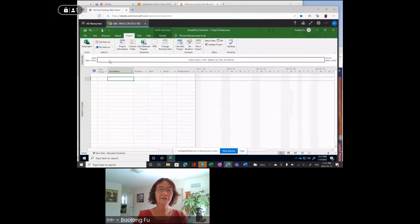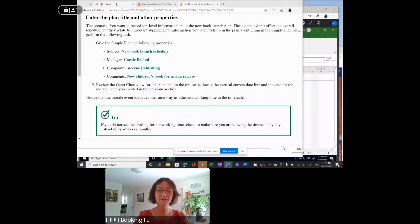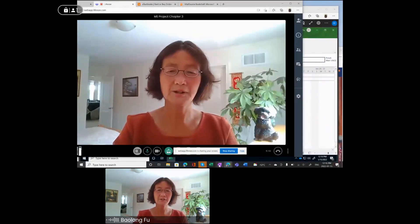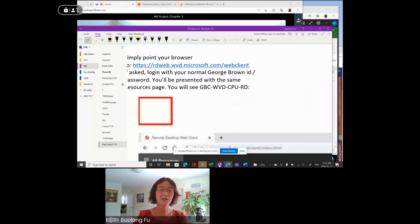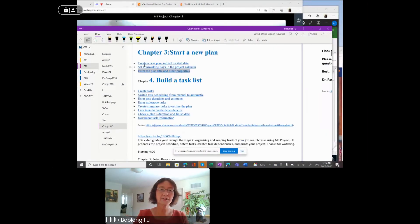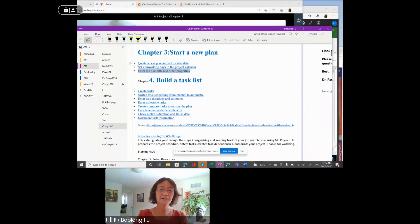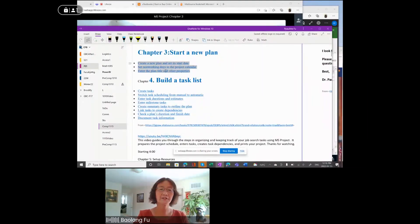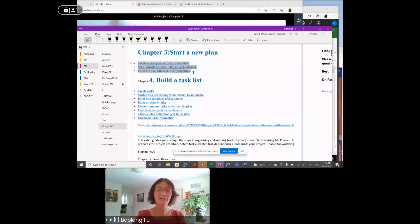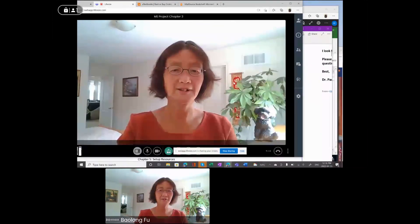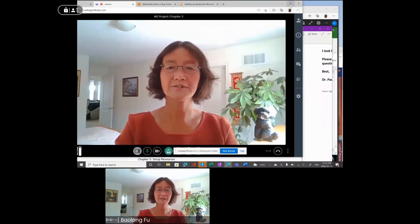So that's all for this demonstration. To summarize, I went over the three tasks: create a new plan, set non-working days, enter project title and other properties. Thanks for watching. See you next time.